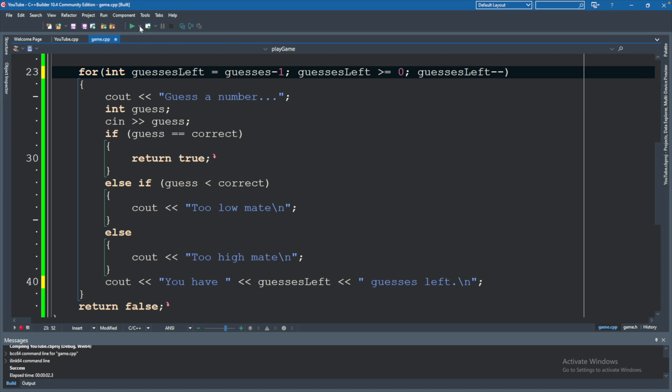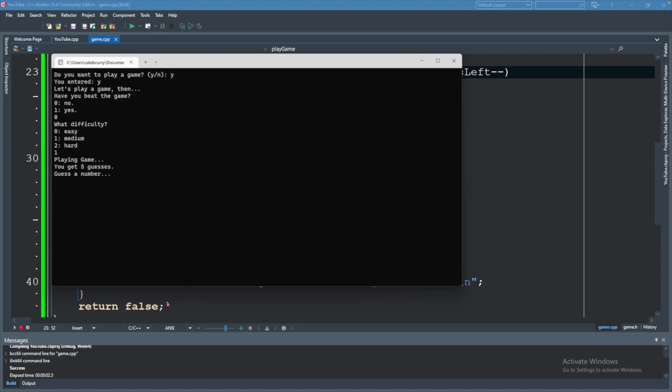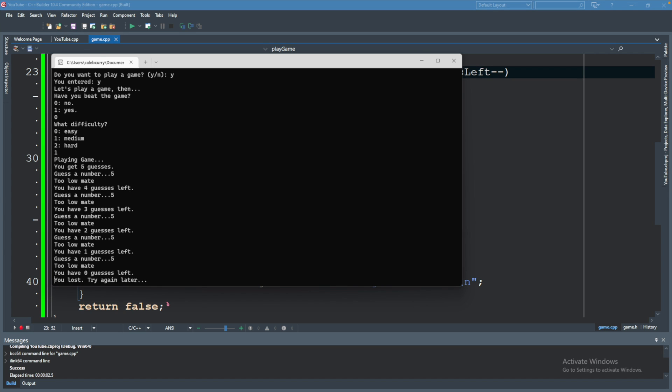And in this situation, we basically just shifted it over one. And now we guess a number. It still says you have four guesses left. Three, two, one. And then it ends. So either one works.